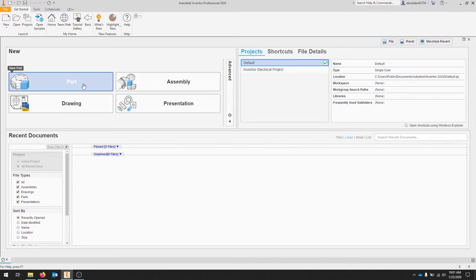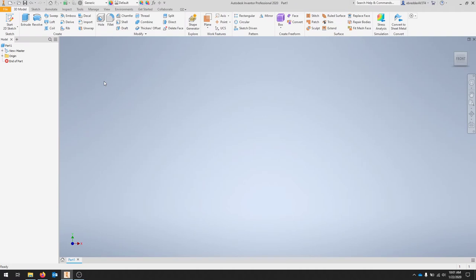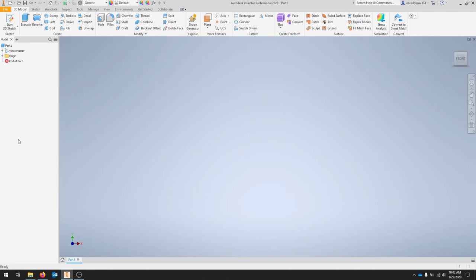We'll create a part. Once you've created a part you should get an open screen like this where you have a graphics window. Your 3D indicator here is at the bottom. This will be our model browser with our tree so we can see our sketches and features.